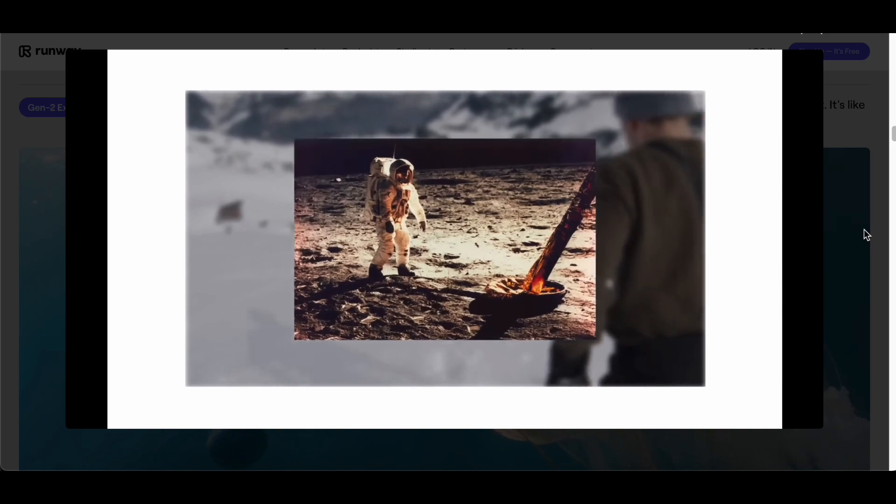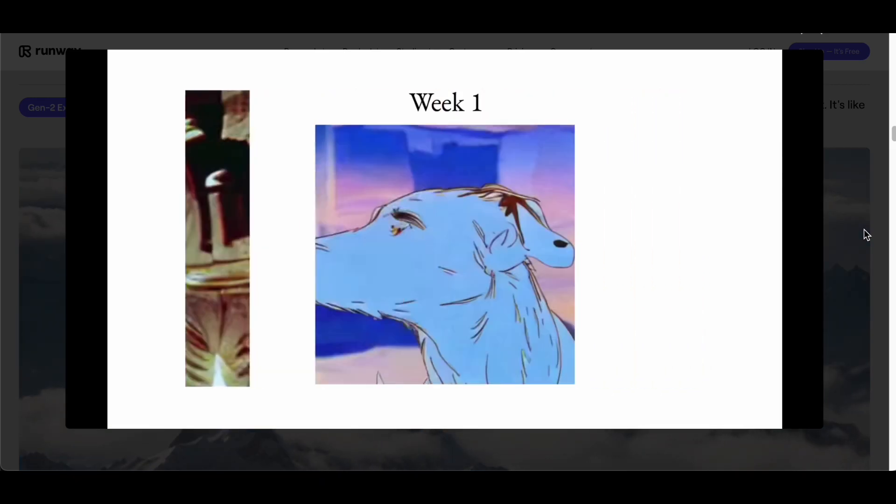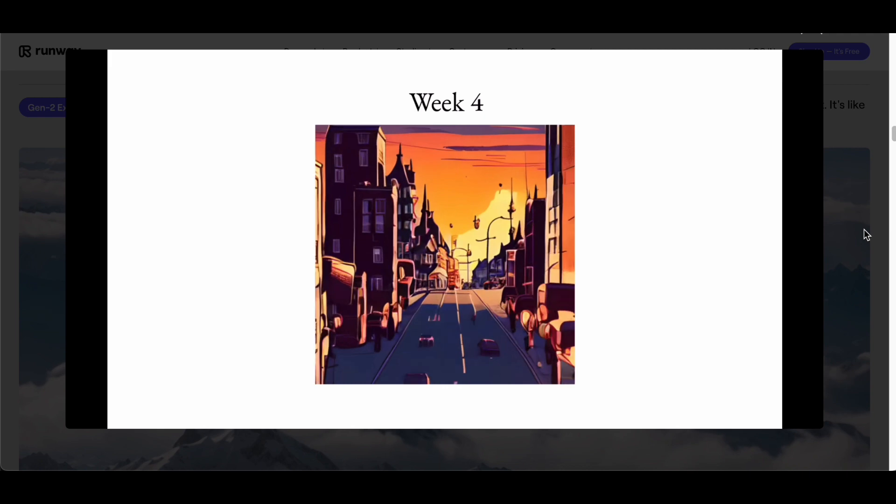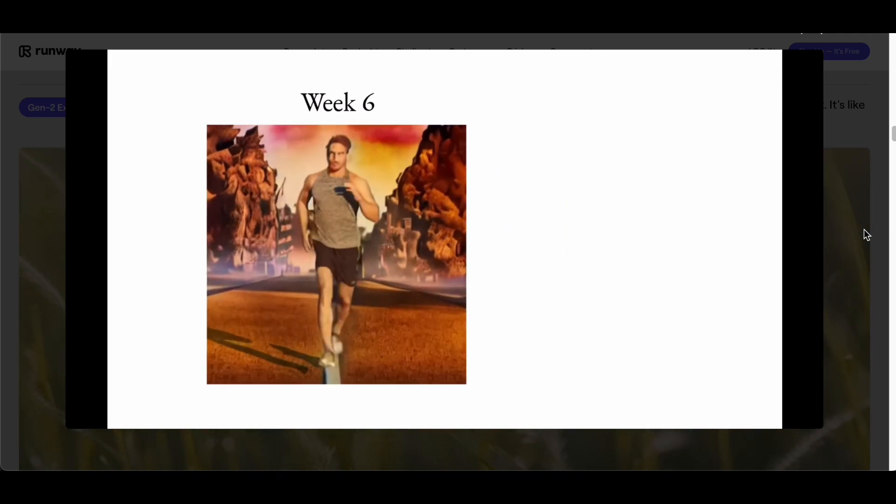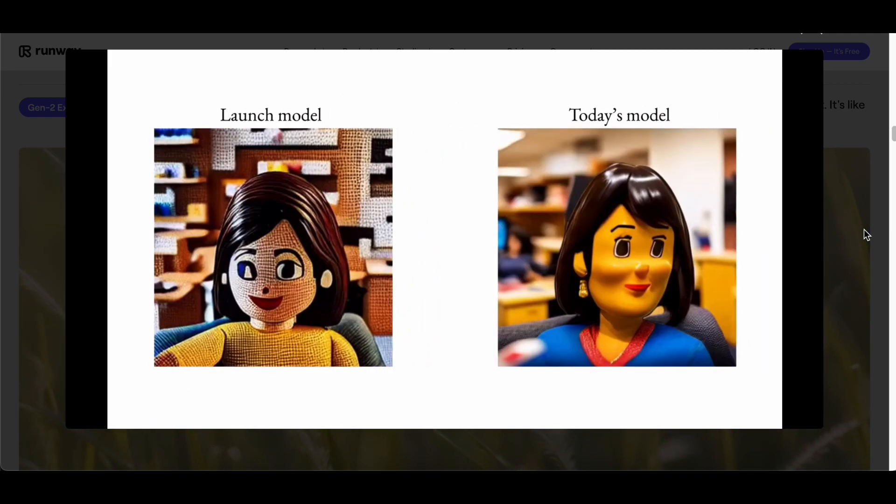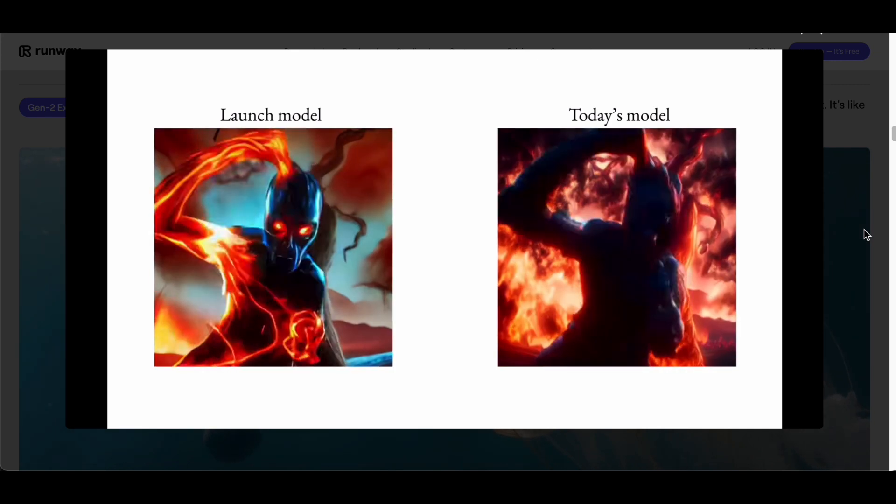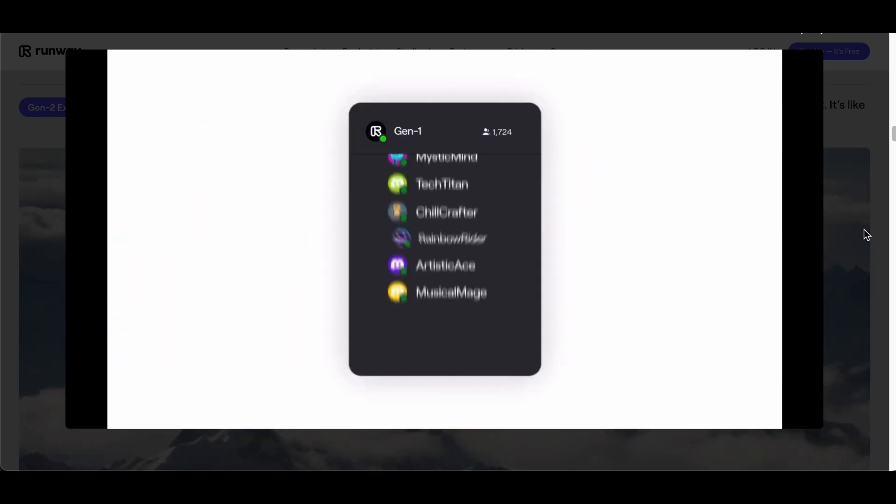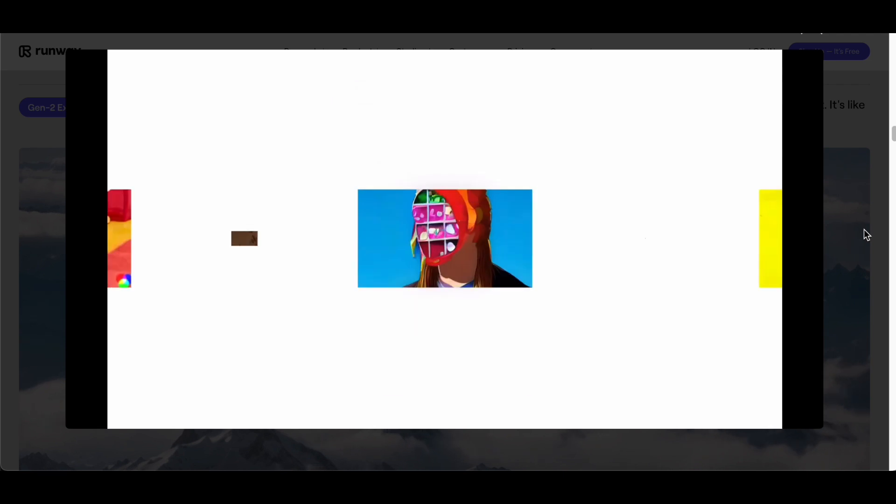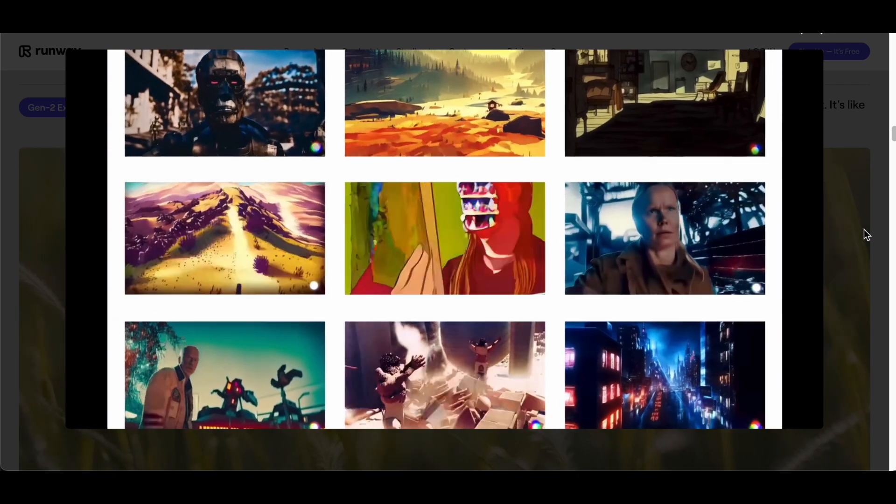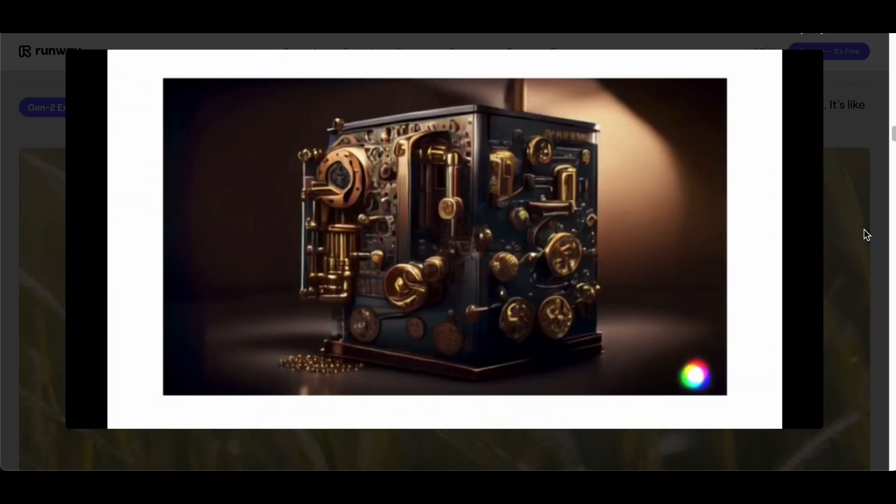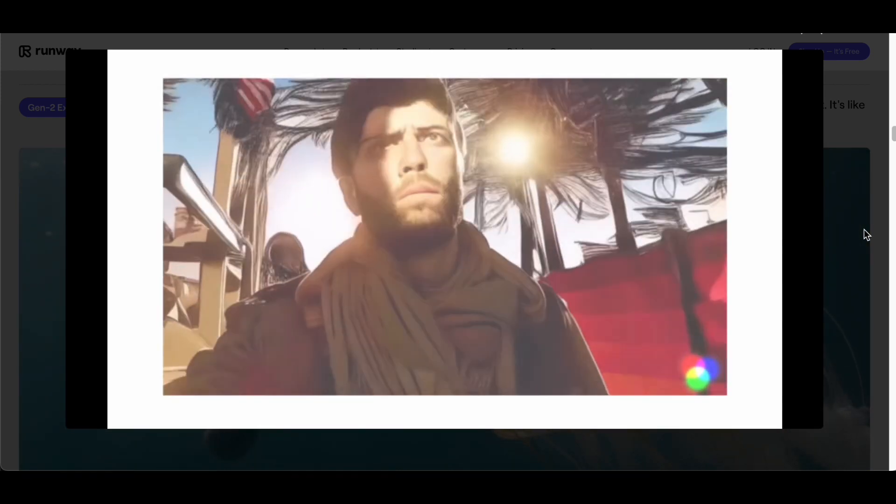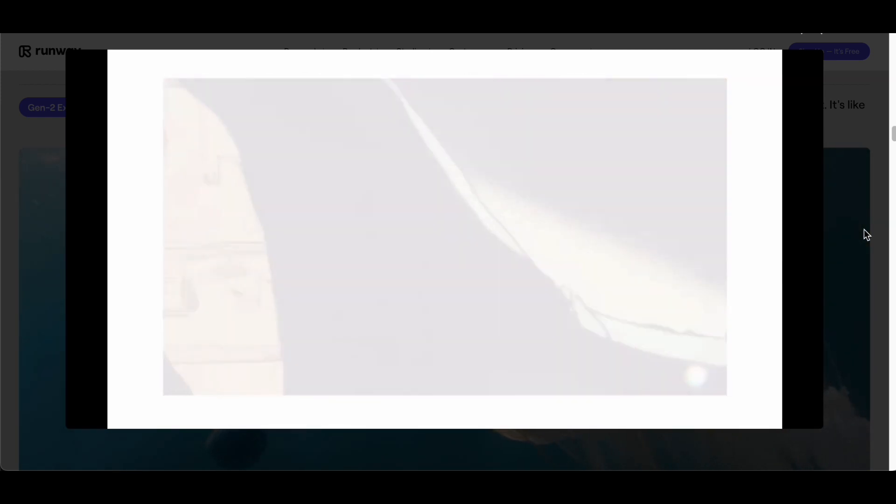At the heart of Gen-2's prowess lies its multi-model capabilities, a testament to the platform's ability to synthesize diverse input sources. Whether you prefer to input textual prompts, static images, or dynamic video clips, Gen-2 leverages its advanced algorithms to generate videos that transcend traditional boundaries. This flexibility empowers users to experiment with various creative inputs, fostering a dynamic environment where ideas seamlessly transition from conception to realization.